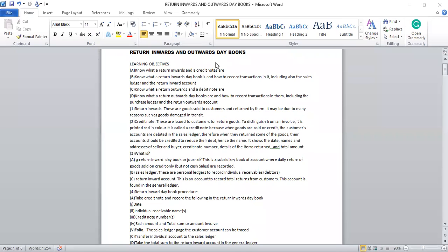For those who are watching me for the first time, I prepare simple notes, then I go through the notes while explaining them, so that at the end of the day you will understand whatever topic is taught. Today's lesson is on return inwards and actual day books. Let us start.